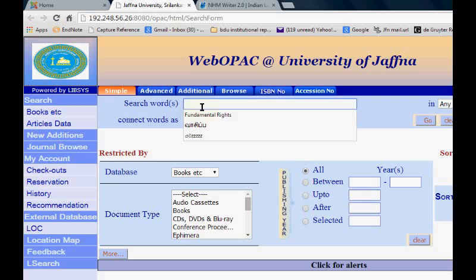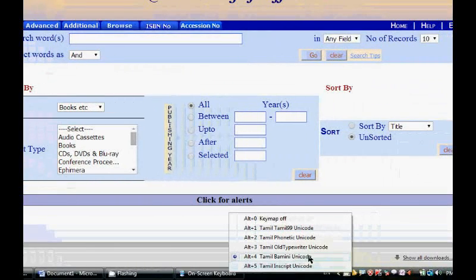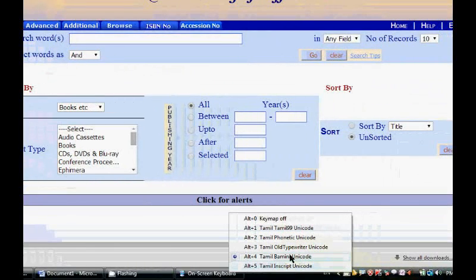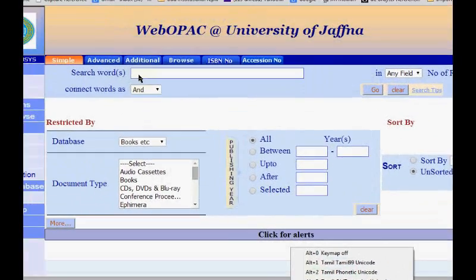If we are familiar with only Bamini, we have to select Bamini to Unicode.